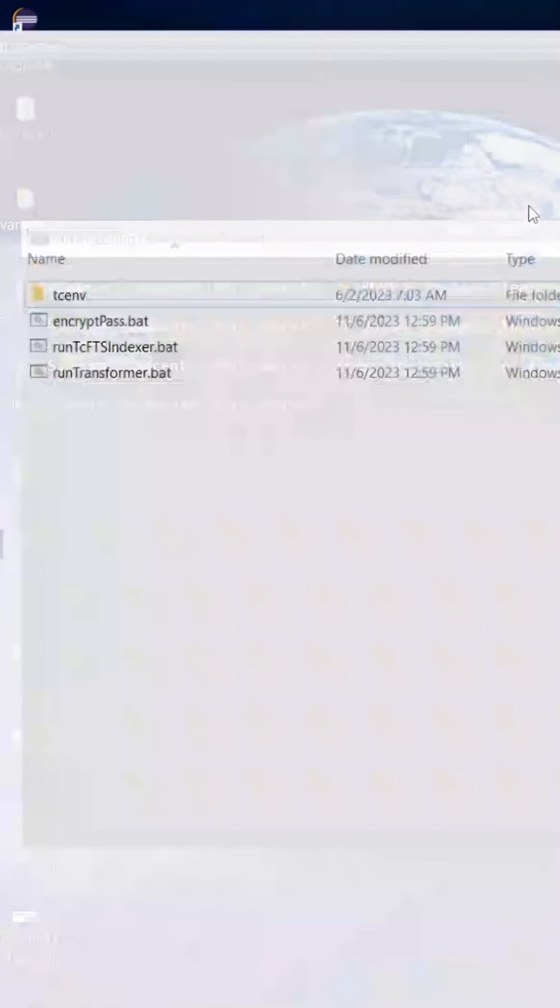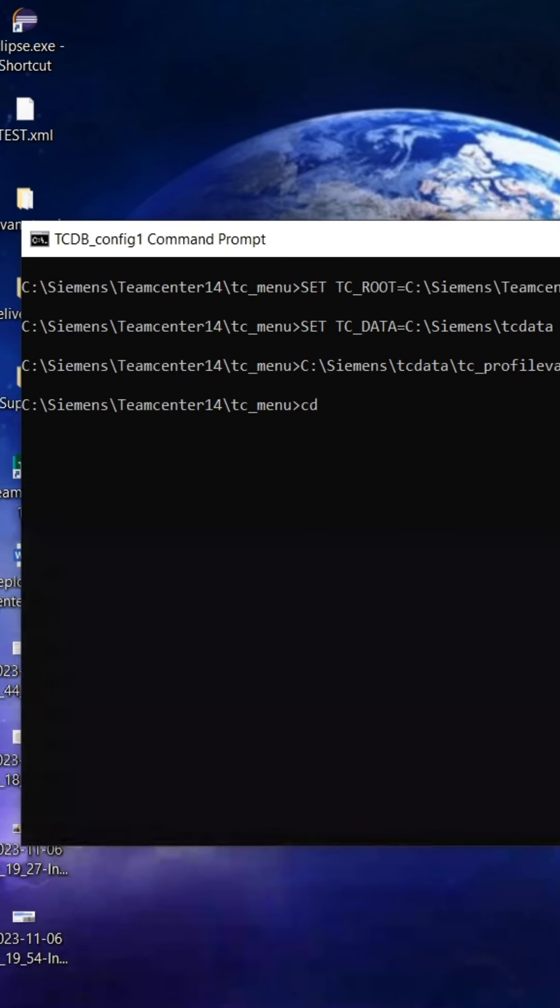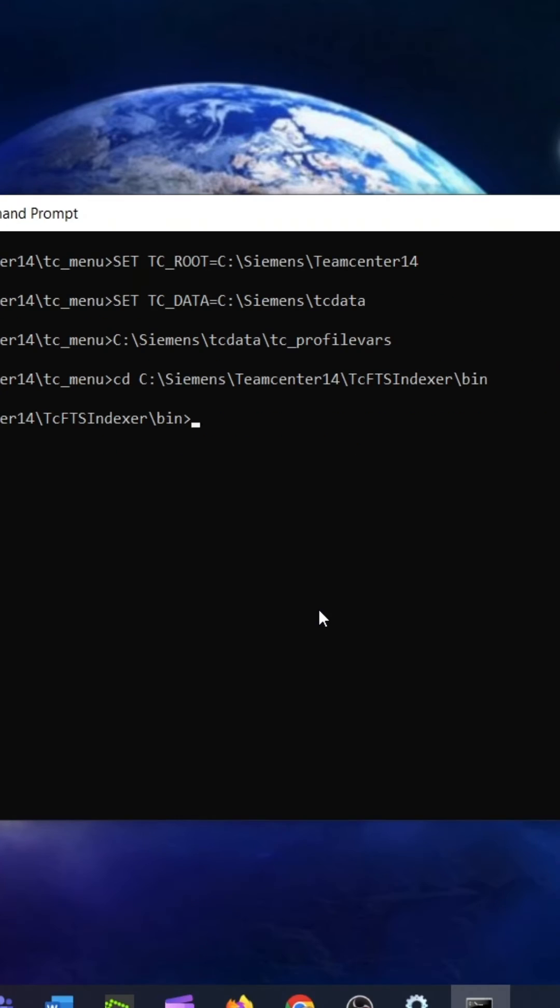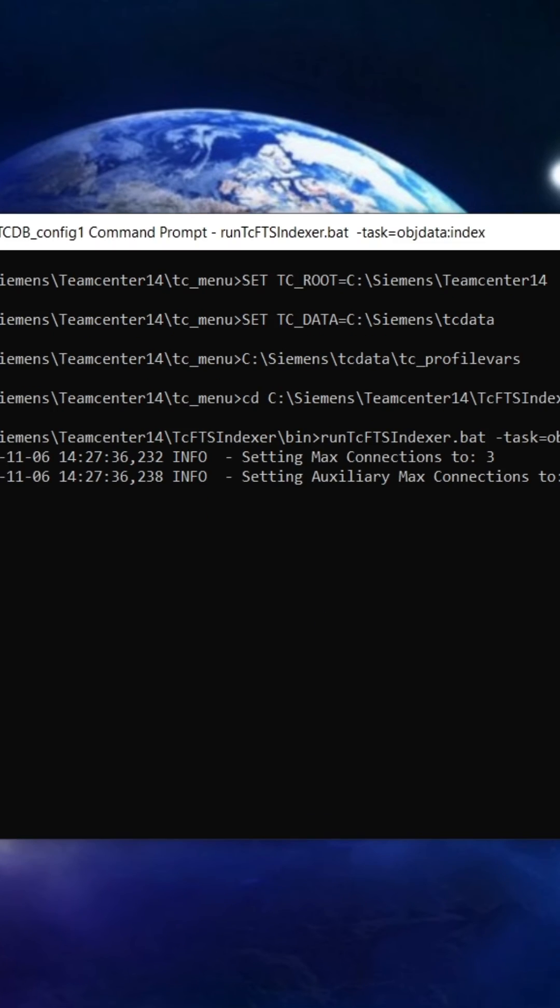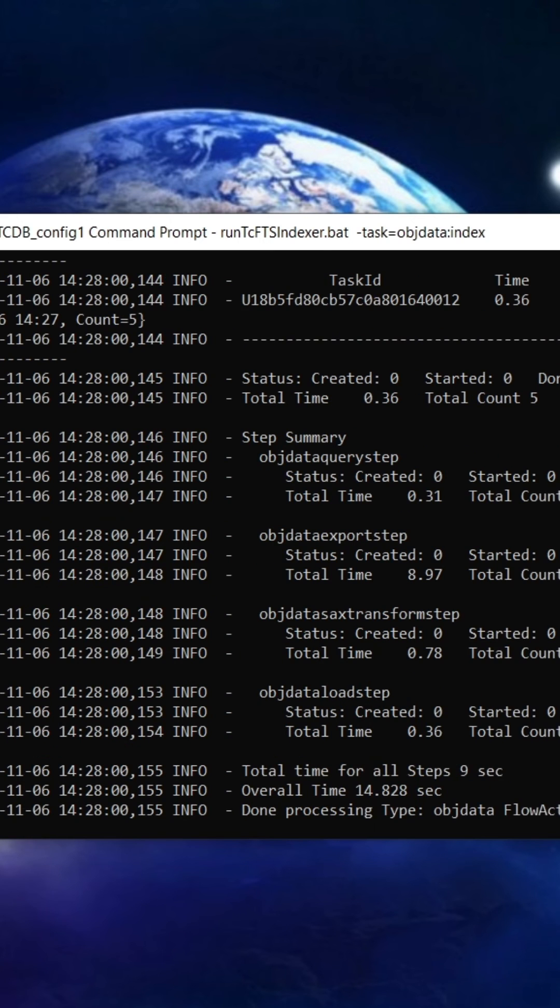We just need to run the indexing utility. Go to the bin folder of TCFTS indexer folder of TC root and give that path in TC command. Then run the TCFTS indexer utility to index the data. The utility runs successfully on TCCMD.